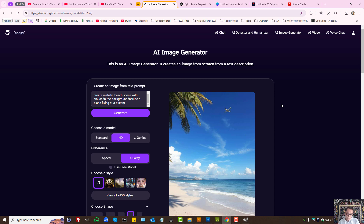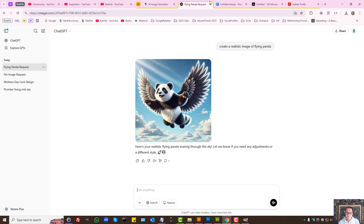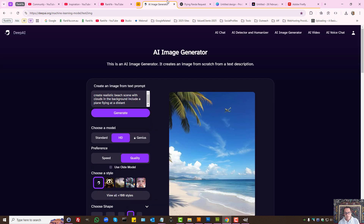Use AI tools for what they were designed for. ChatGPT is reasonable, but DeepAI is powerful.